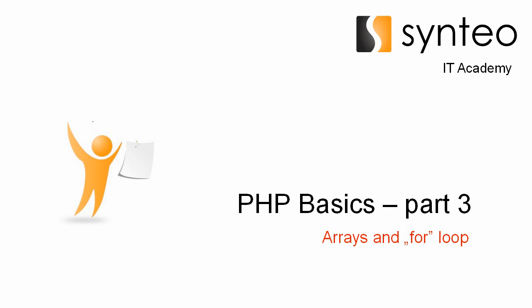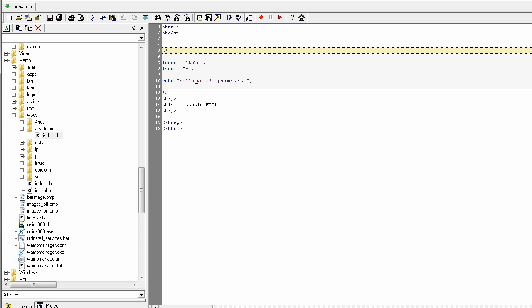Hello everyone! Welcome to the next part of our course. Today we will talk a little bit about arrays and loops. In the previous lesson we were talking about the HTTP fundamentals, but let's go back to the source code from lesson one when we were talking about the basic structures in PHP. This is the code that we have done in lesson one.